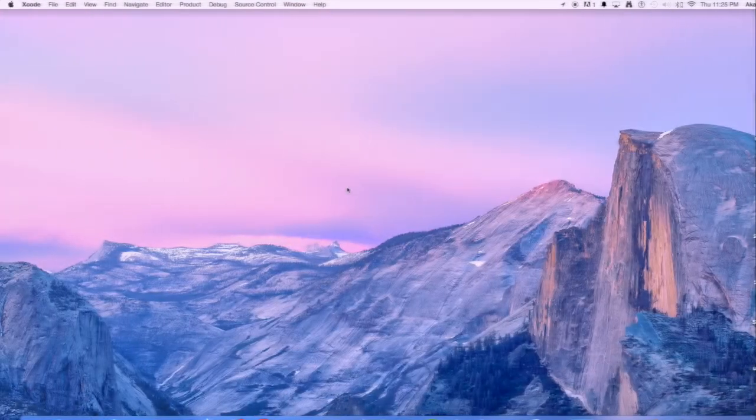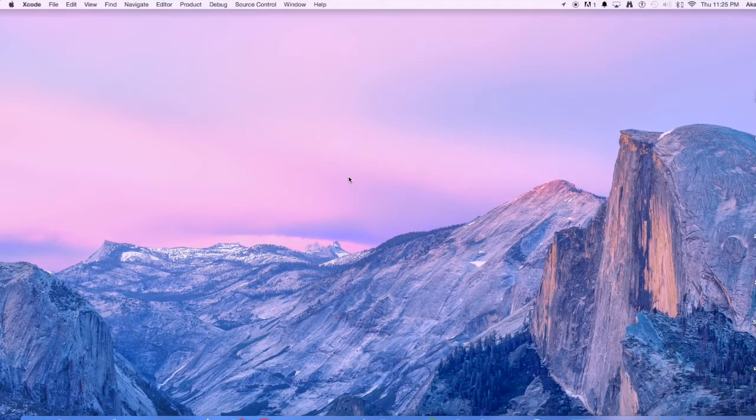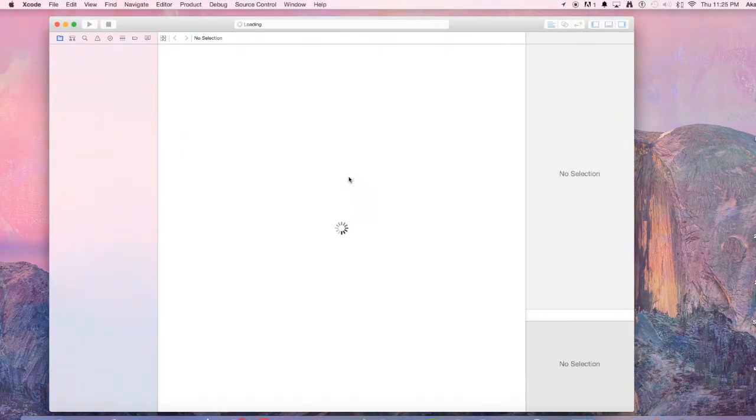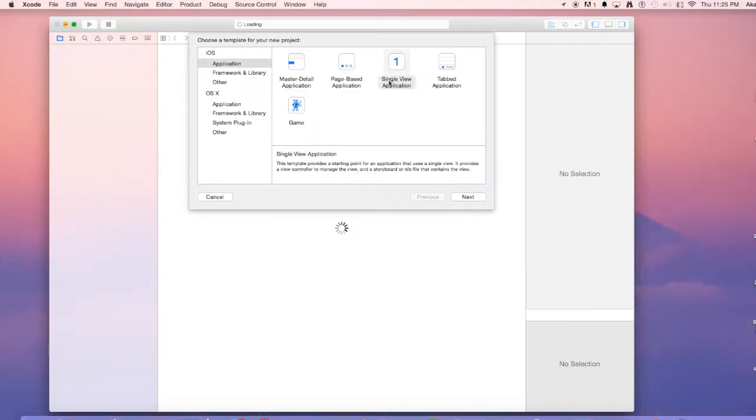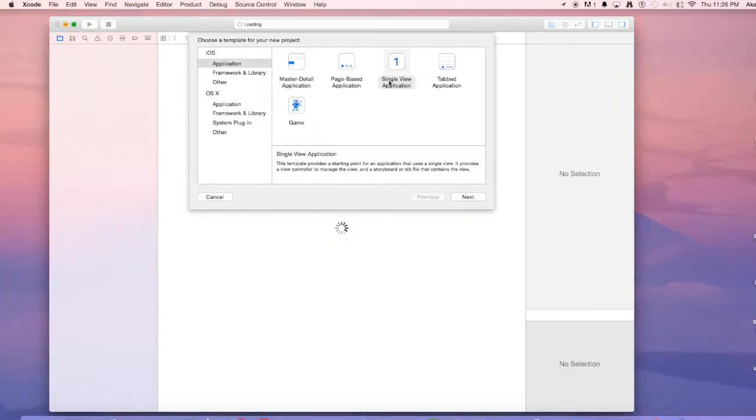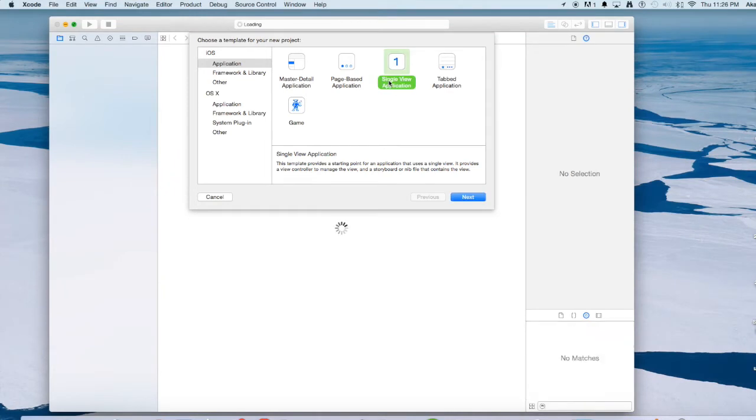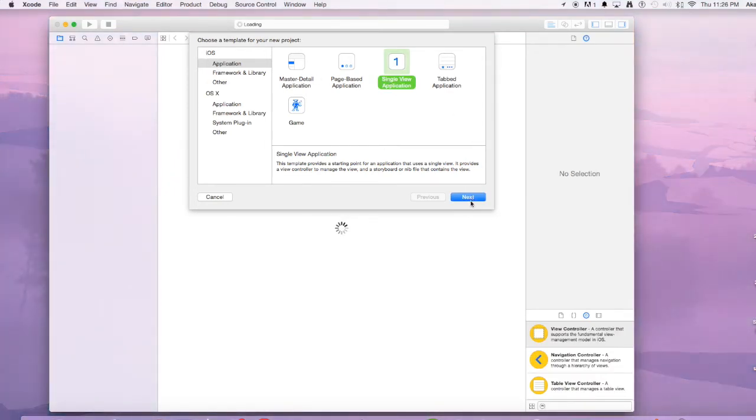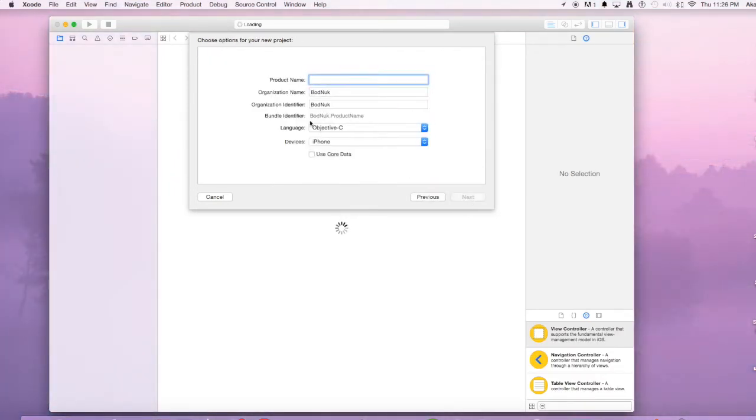Let's get started by opening Xcode and creating a new project. Once your Xcode loads up, choose the application under iOS and single view application and hit next.